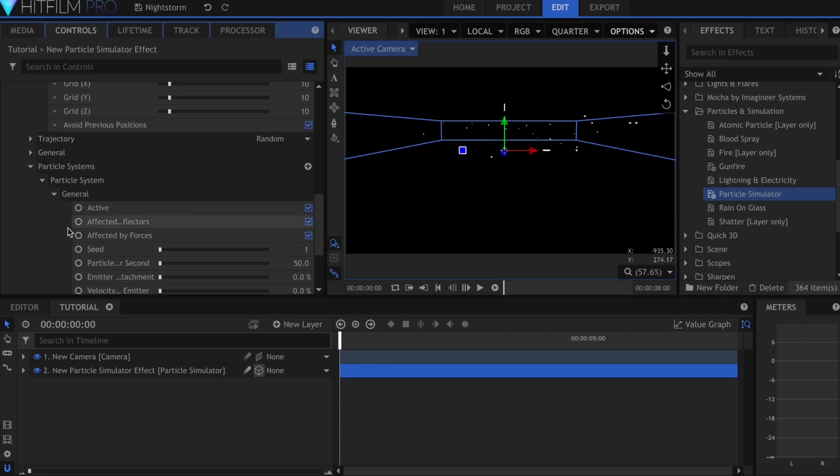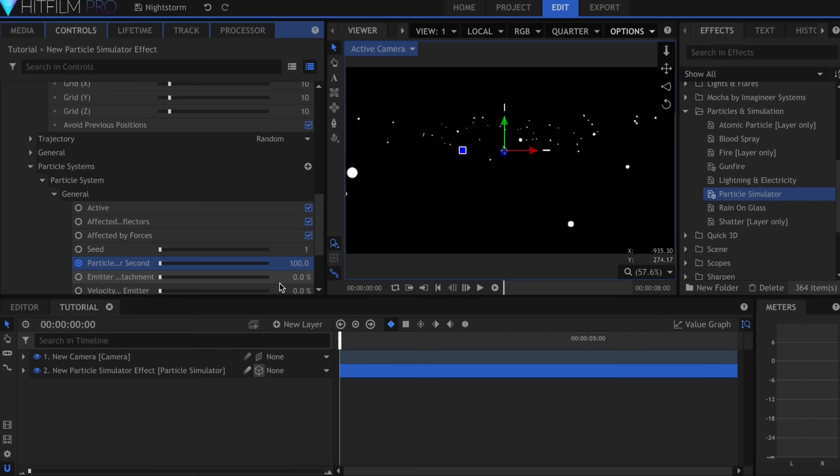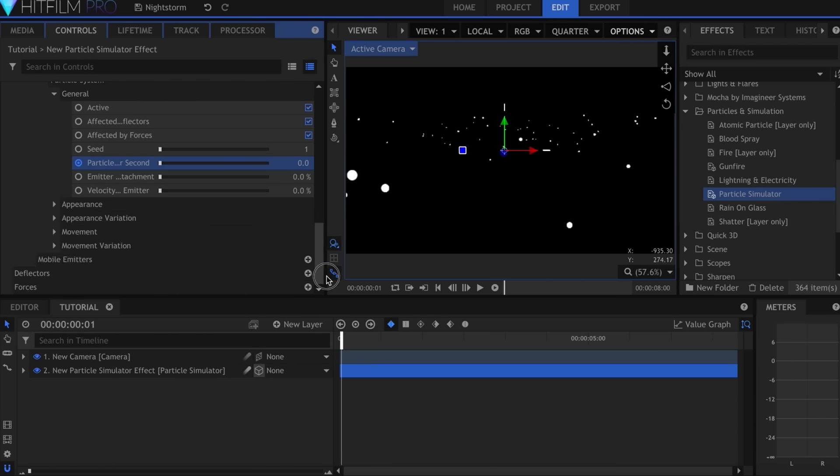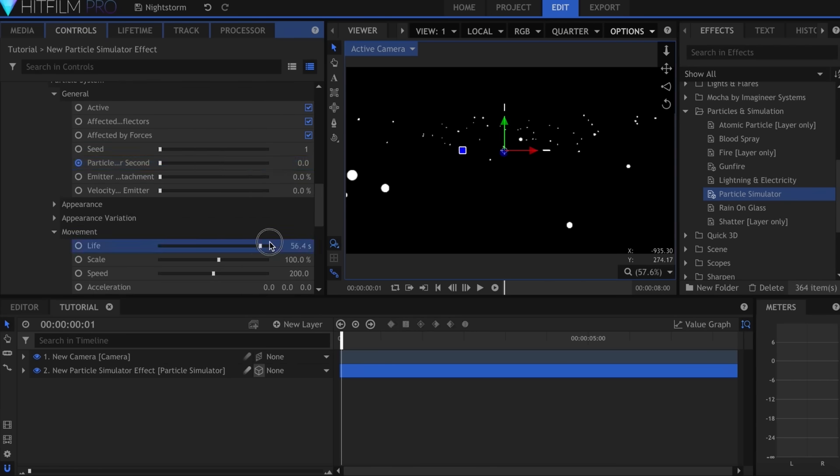Now in the particle system settings, hit the keyframe button for particles per second and set the number to around 100. Move forward one frame and set it to 0. Come down to Movement and set the Life to 60 seconds and the Speed to 10.